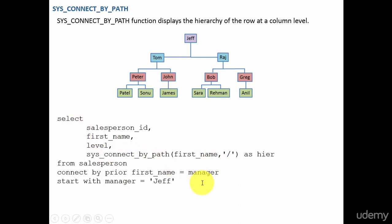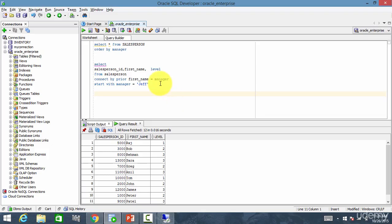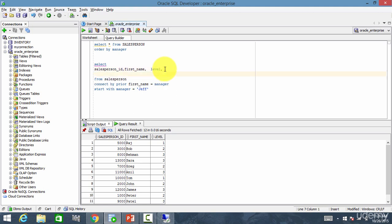Now, let's go and see what kind of an output SYS_CONNECT_BY_PATH gives. So now, this is the salesperson ID, first name and level. Now, let me use this function SYS_CONNECT_BY_PATH and I want for first name and I want it to be separated by slash.